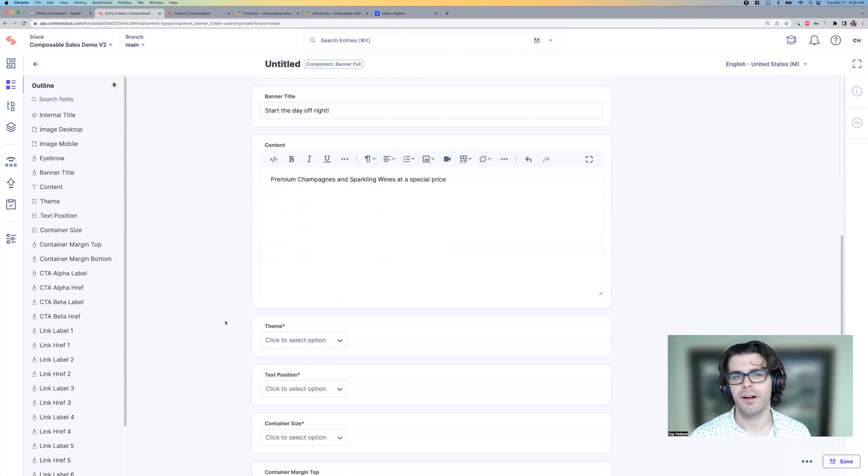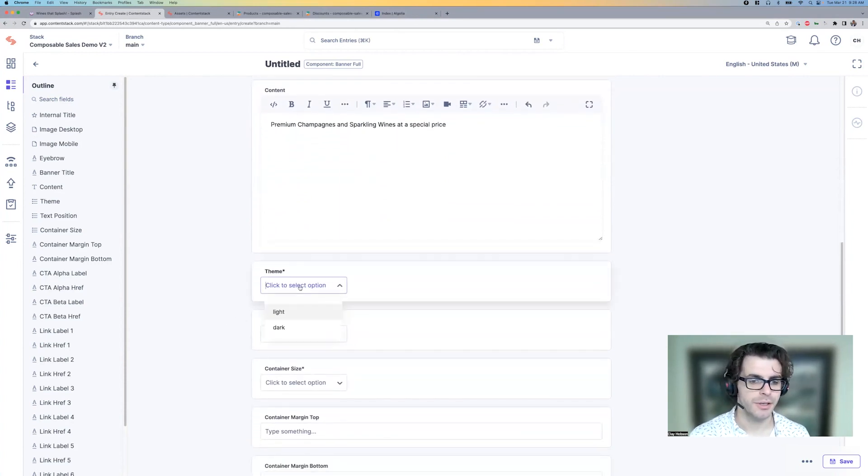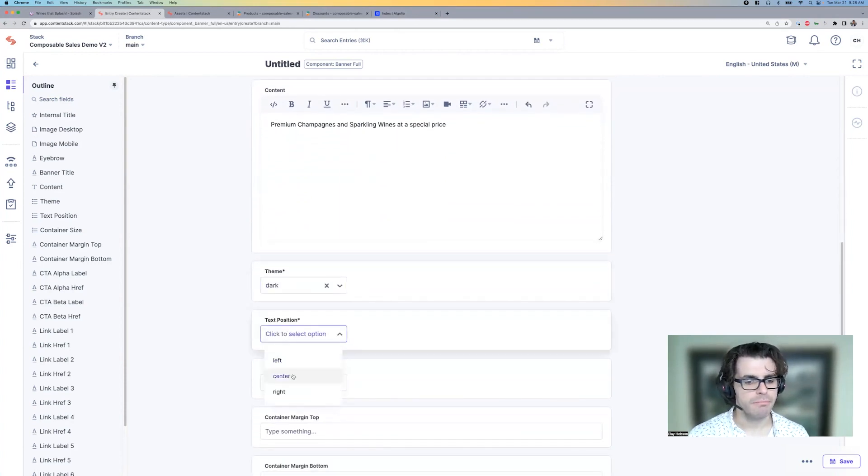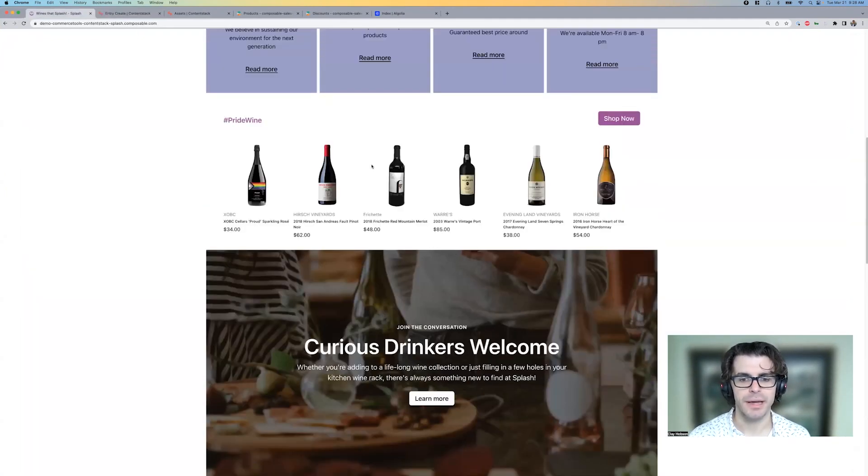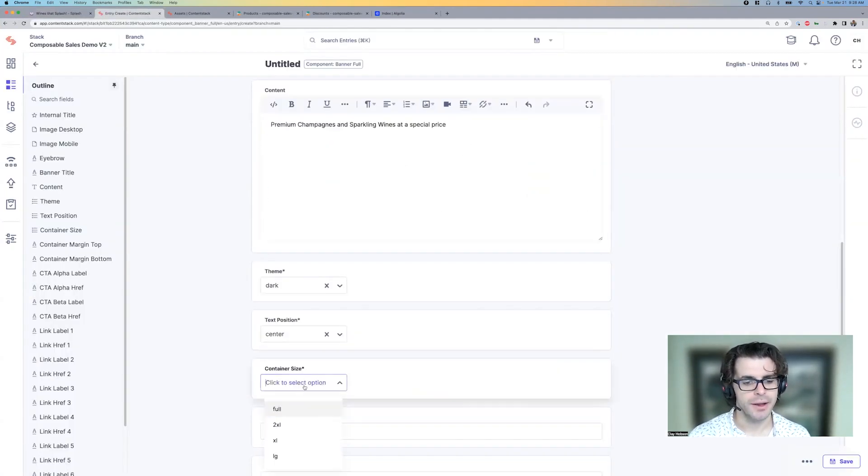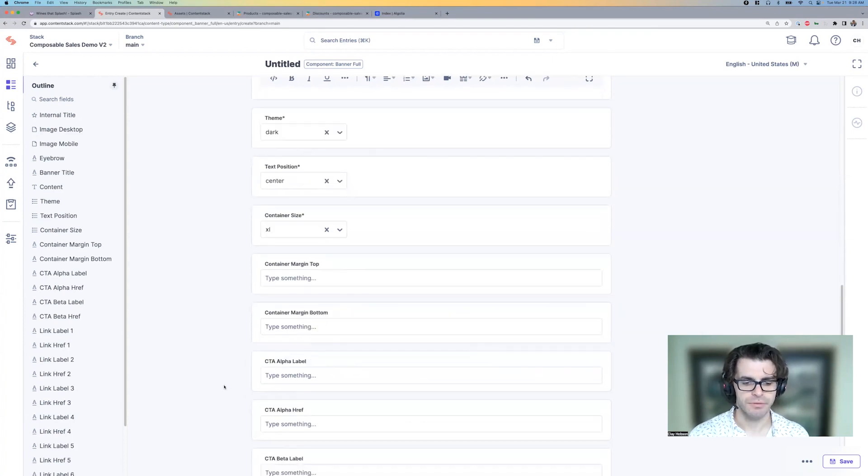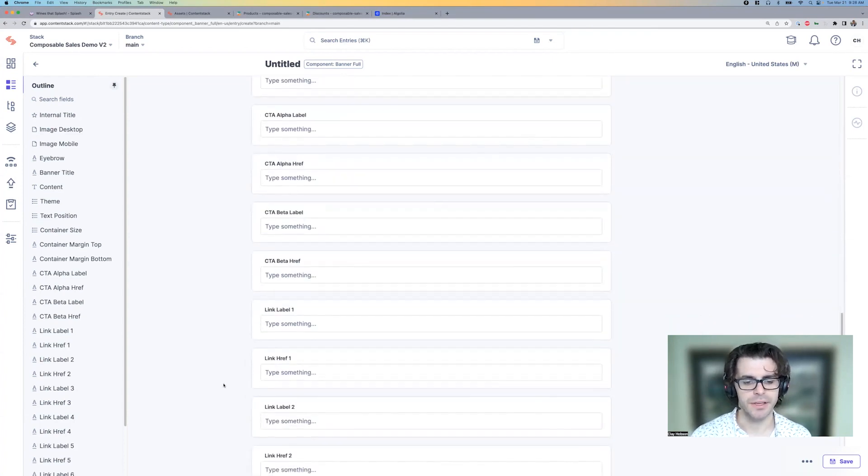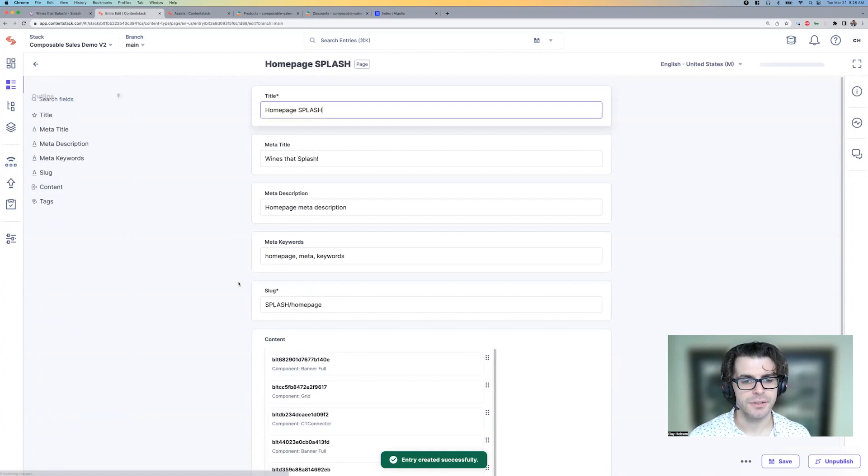We're not going to need a call to action button on here because we're going to also have the products on the homepage. Use the dark theme. Center the text because that's what we have in the existing banner. And we'll do the same Excel size. So it fits in with the splash look and feel. Go ahead and save this.